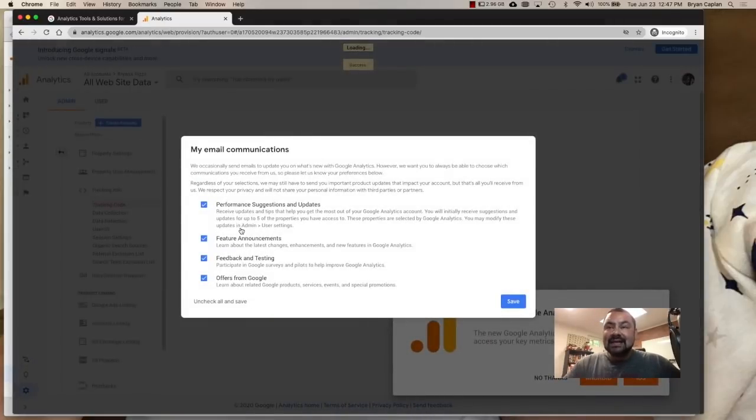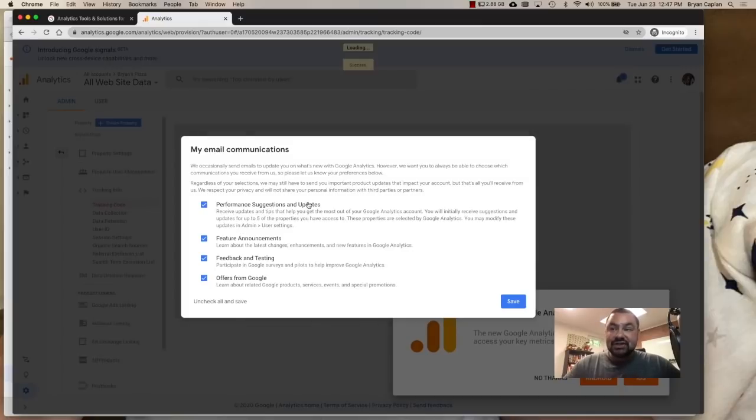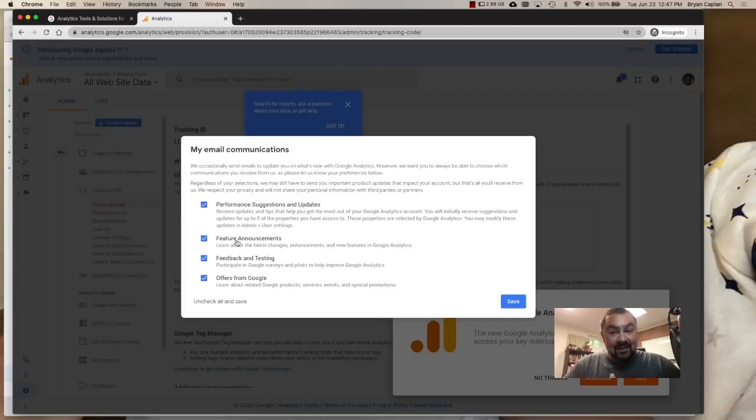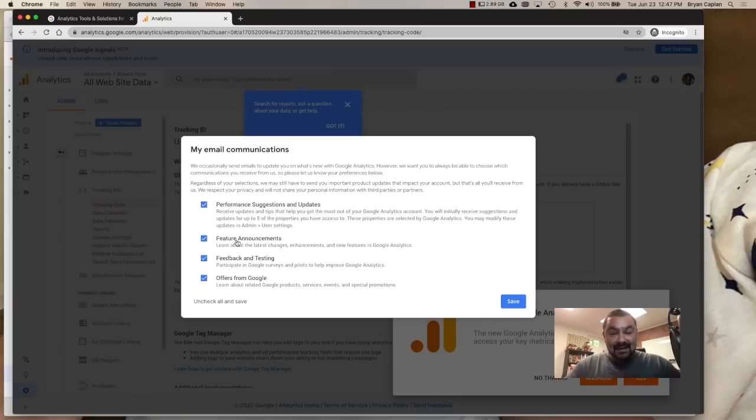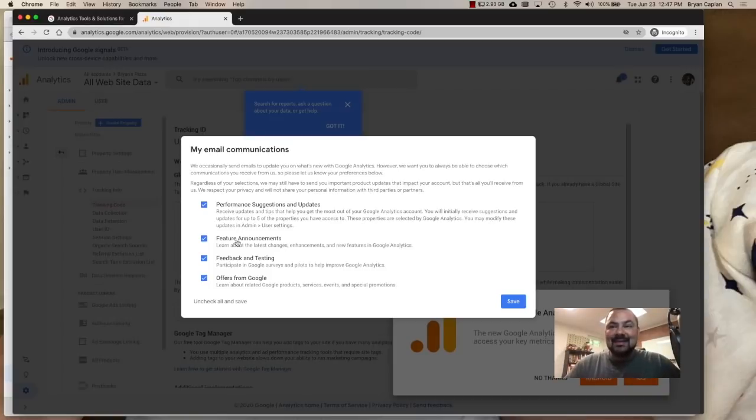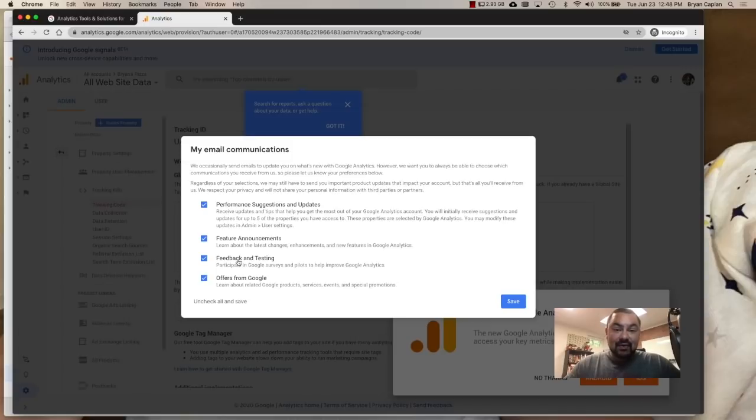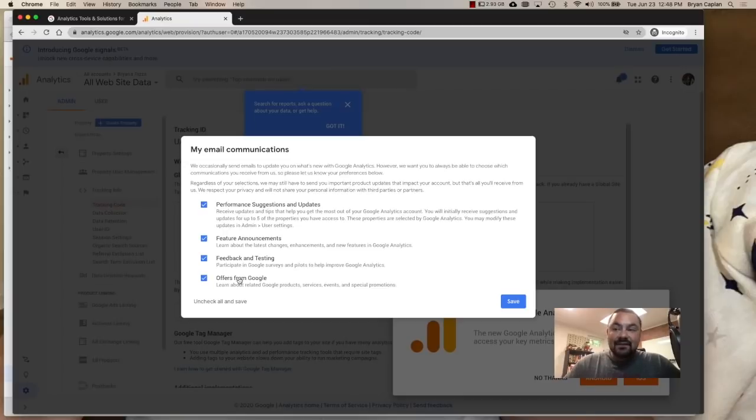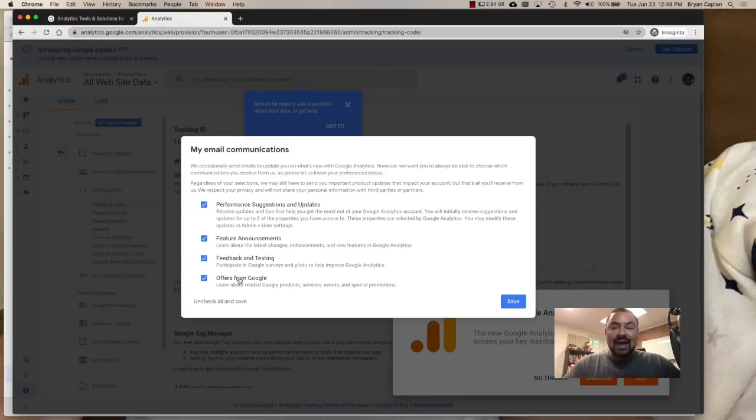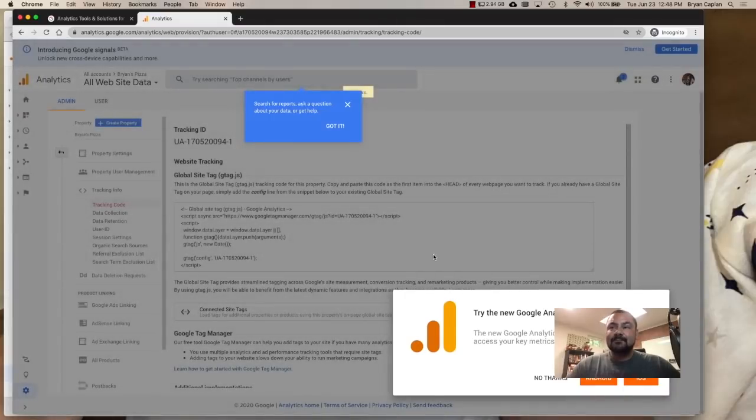Now it's asking, do you want to receive emails? So do you want to receive performance suggestions and updates? Yes. Feature announcements. I'd recommend you read those emails. I just got one and I'm going to show you a feature in the next video that I post up that actually was taught to me or shown to me in the email, the feature announcement email. Feedback and testing. Do you want to take part in surveys or pilot programs? You actually could have some say in what Google does. That's pretty cool. And then offers from Google is about related products. It would probably be about Gmail or G suite and or Google ads. If you want to turn those on, turn them on. I'll just leave all of them checked and I click save.